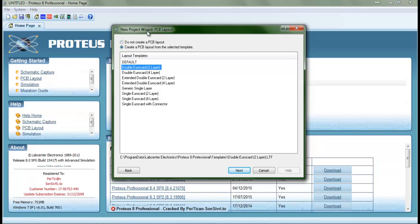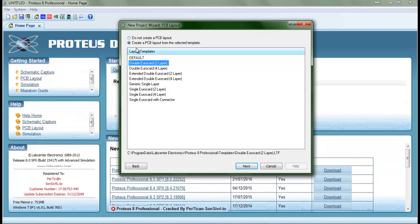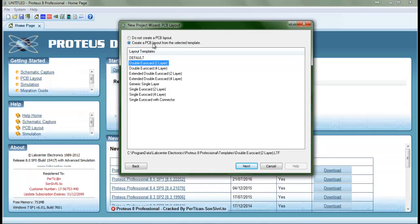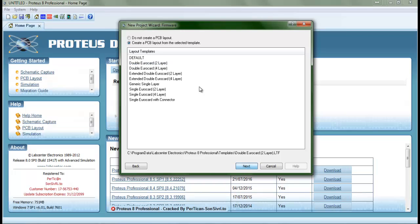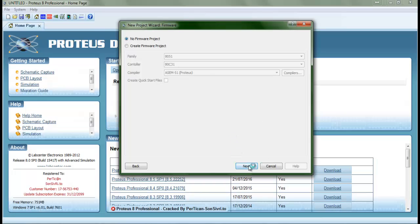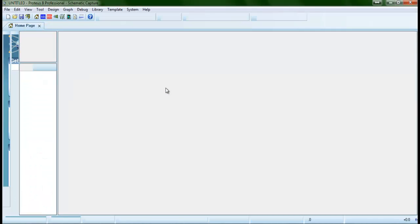We create a PCB layout with the selected template, and then we select double-sided auto card, which is what I usually do. It's much easier because it gives you the default board with two layers, makes your life easier. We don't have a microcontroller in this schematic, so we're just going to go ahead and put no framework project. Next, and we finish.